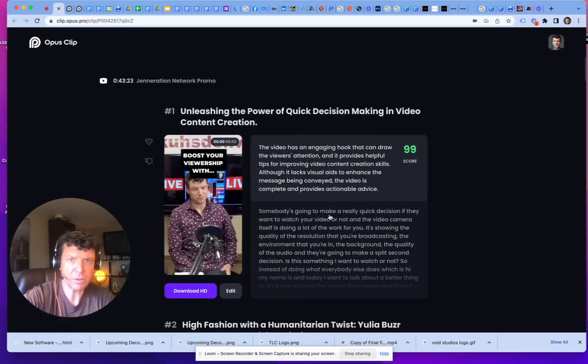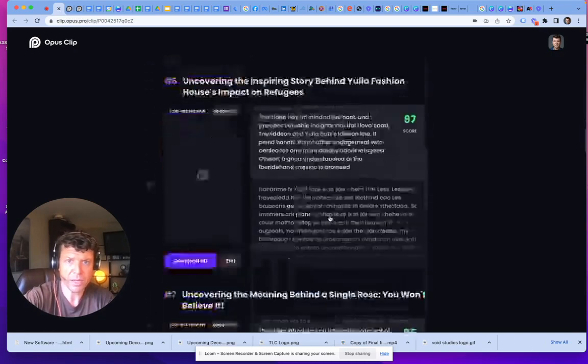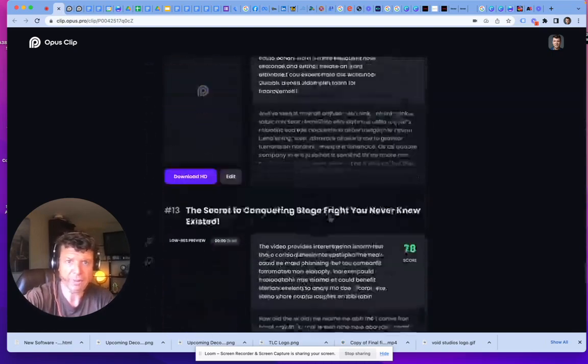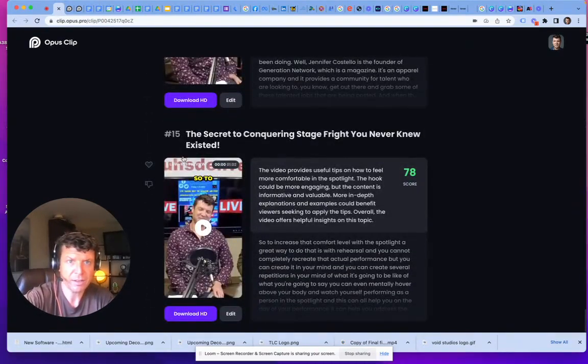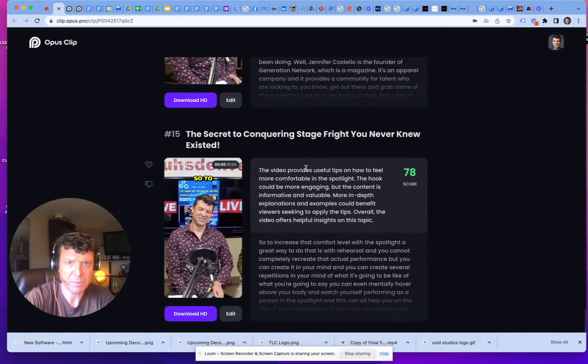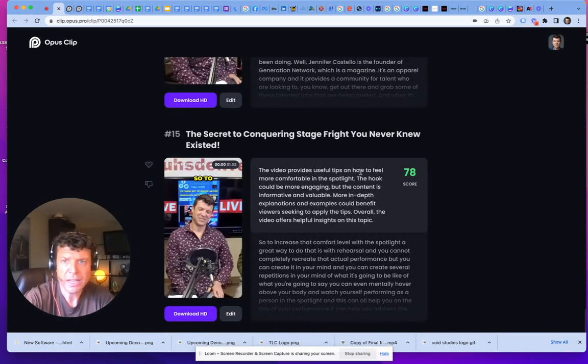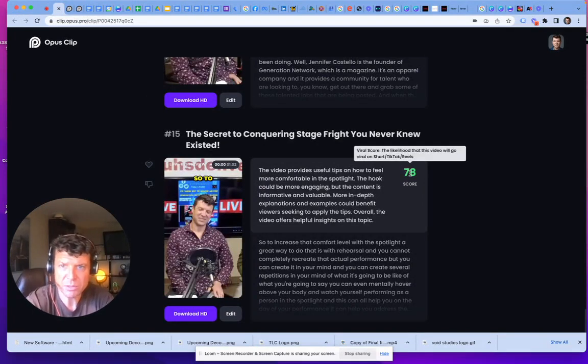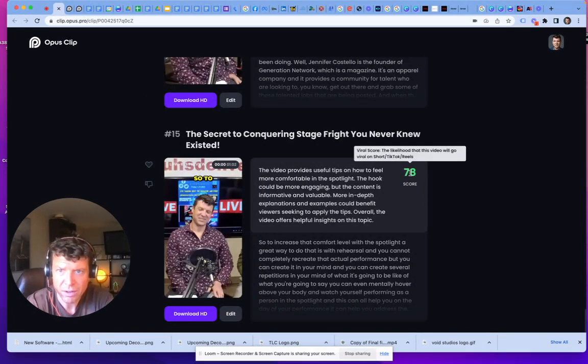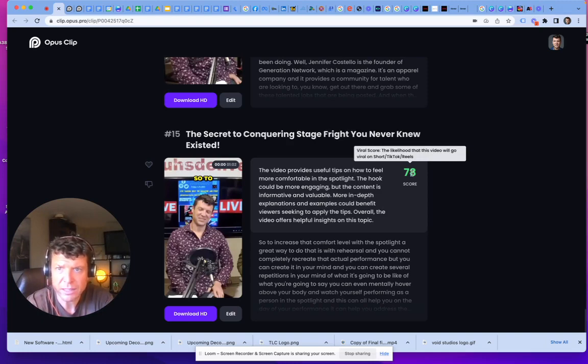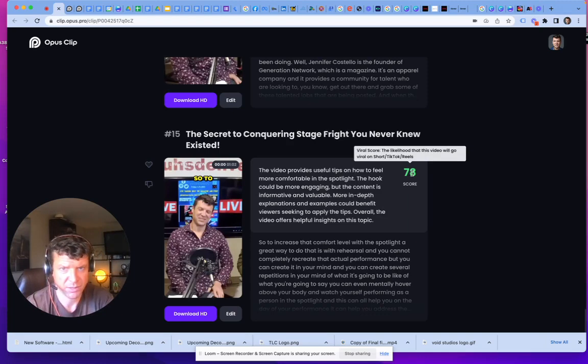It's a 43 minute recording and I've got 15 different short one minute clips, which is exactly what I want. It even gives you a score right here to tell you how likely this video is to go viral on TikTok, Instagram, Reels.